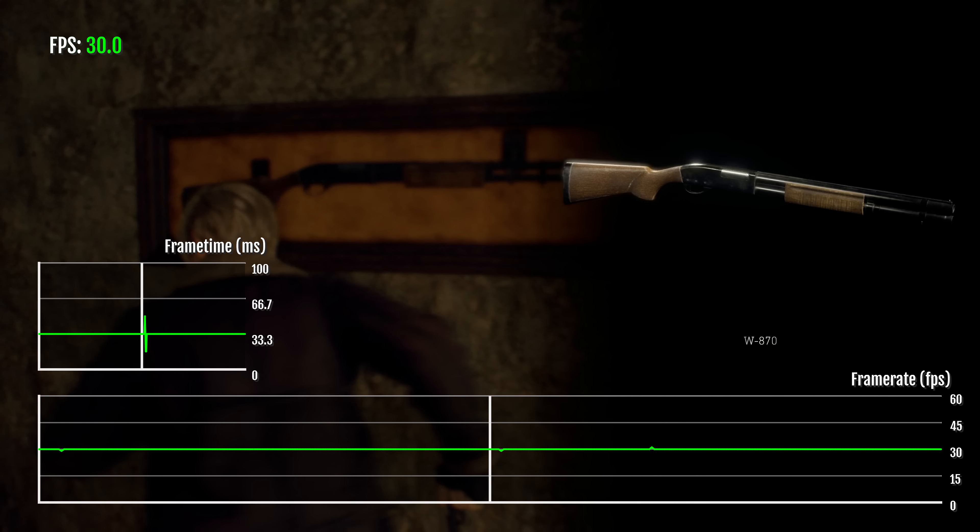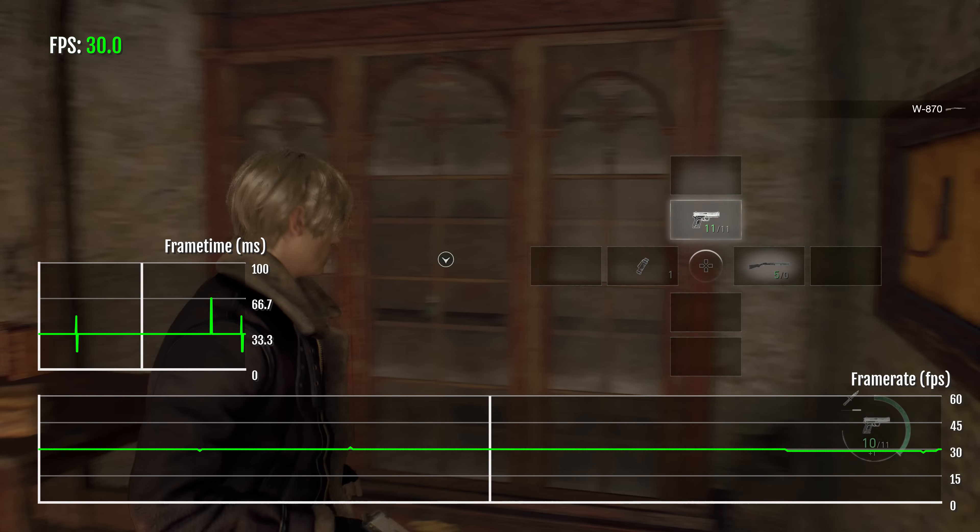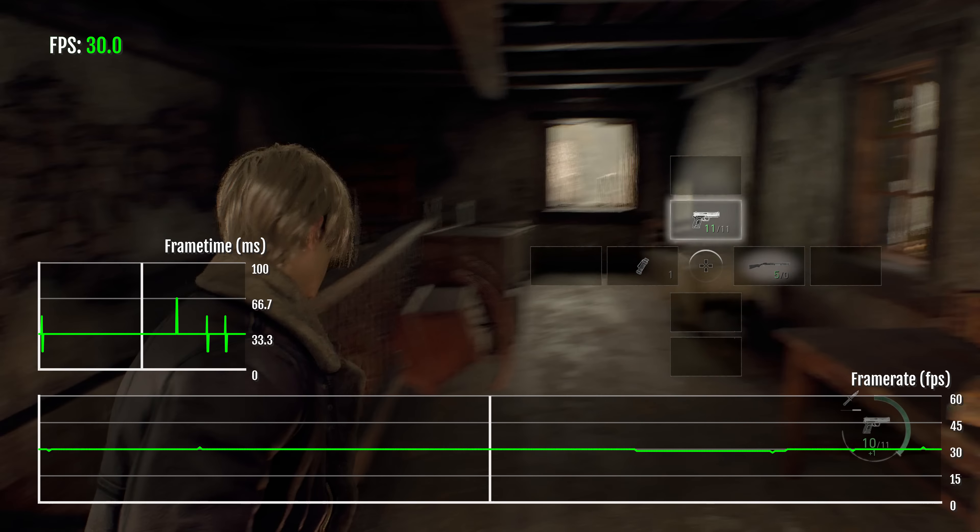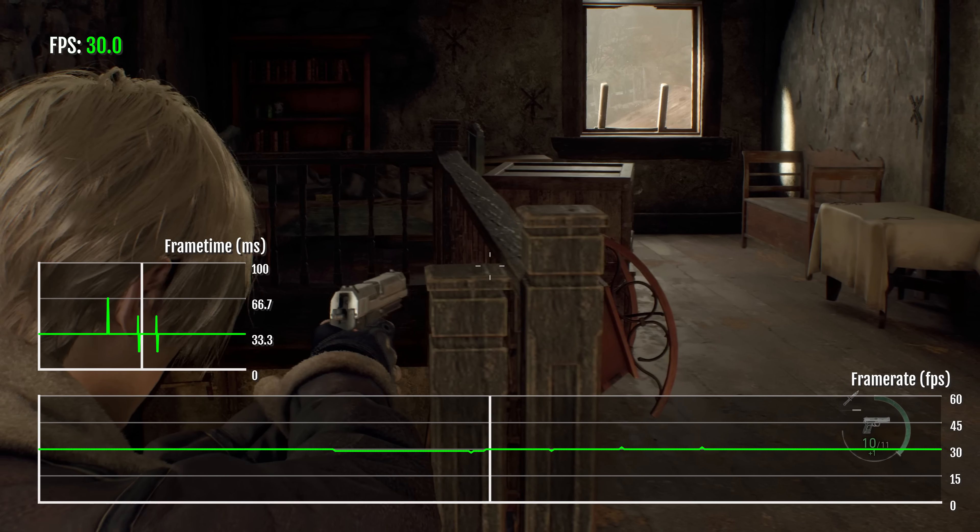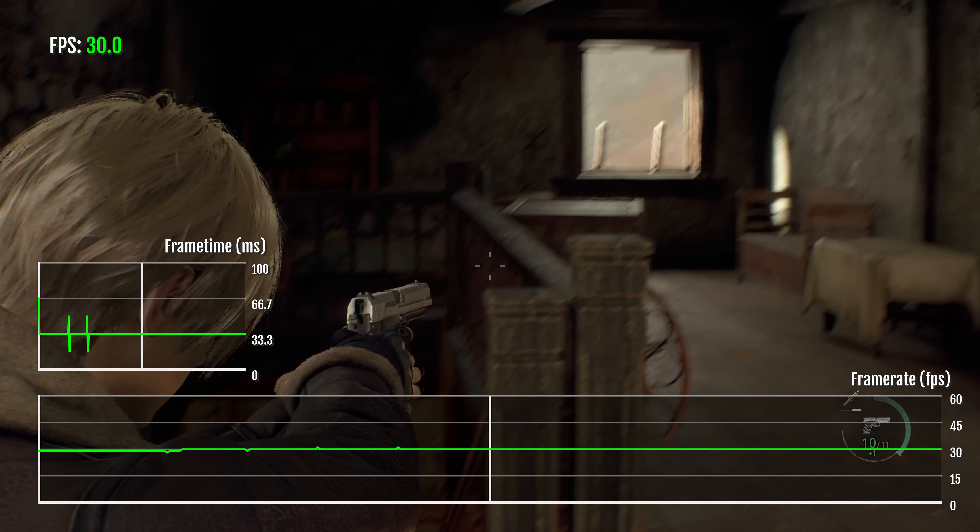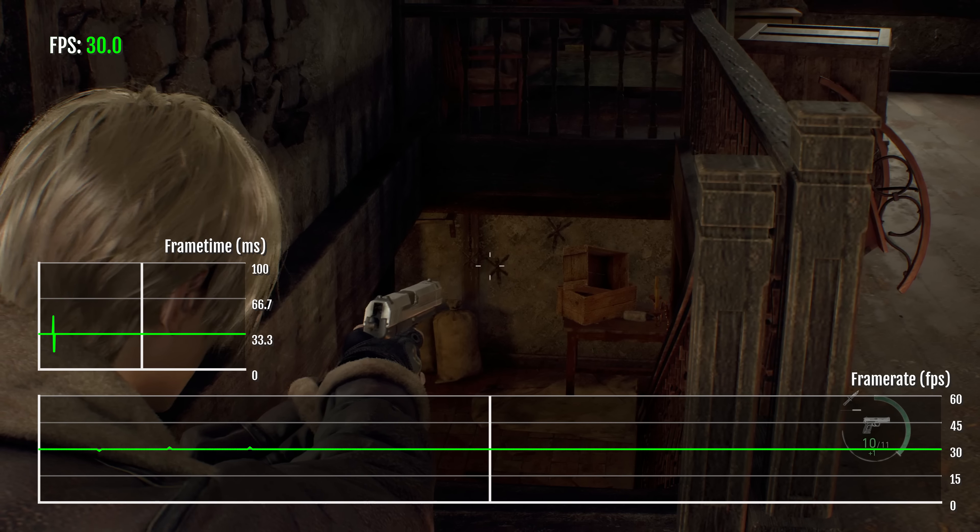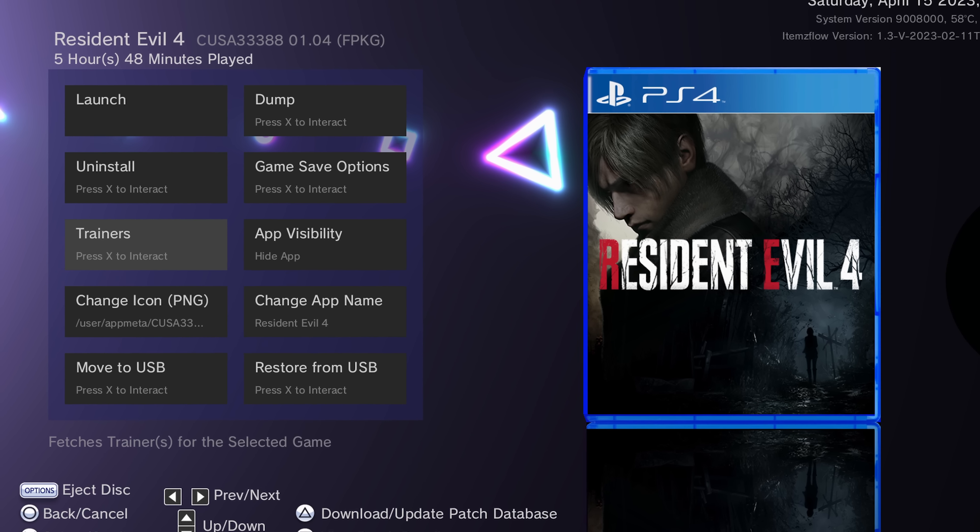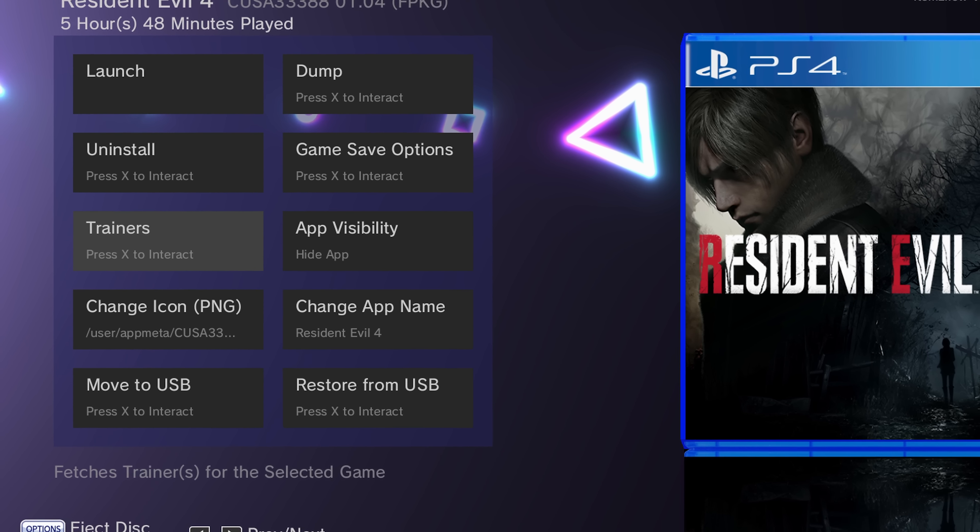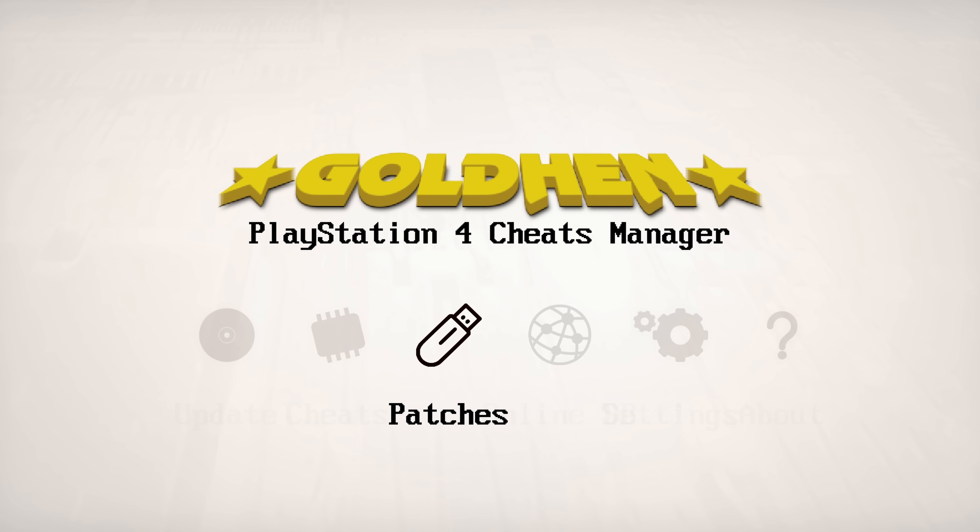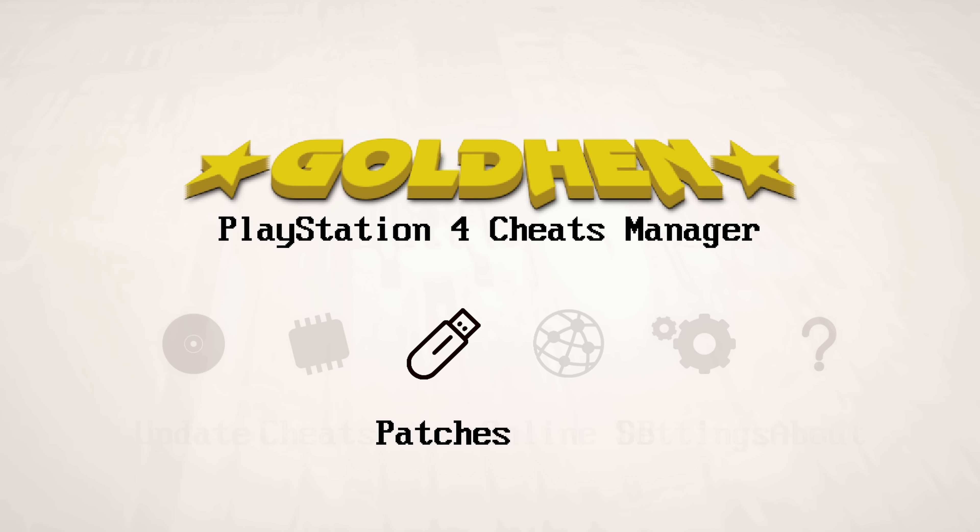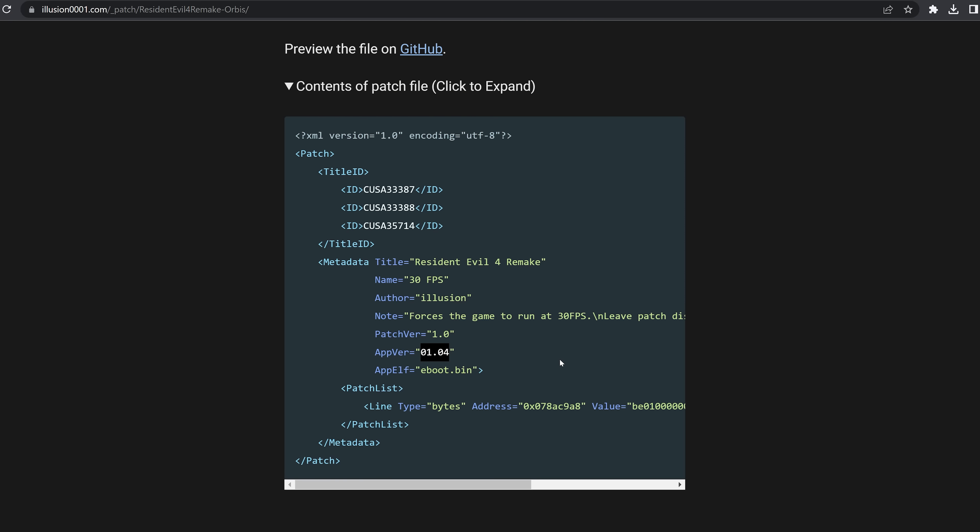So definitely recommended if you're playing in the resolution mode on PS4 Pro or you're playing on the base PS4, I would highly recommend enabling this patch. Obviously, you can enable it from the items flow game manager or you can enable it from the GoldHen cheats manager in the patches section. So that's up to you. You can go ahead and enable it right there.